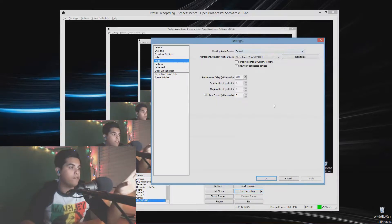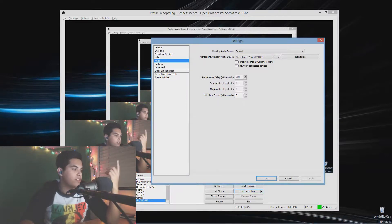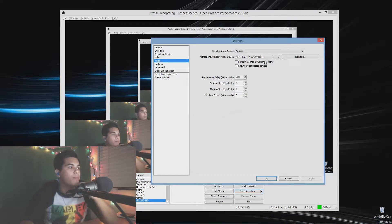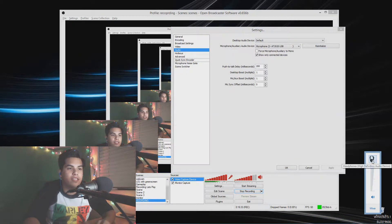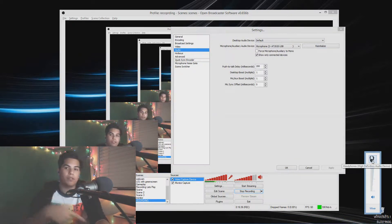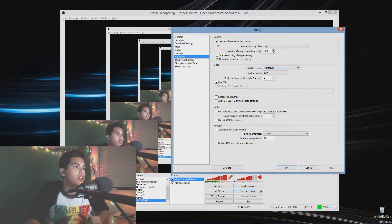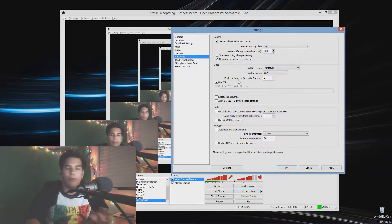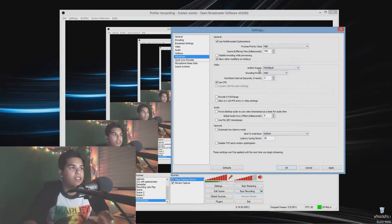In Audio settings, set Desktop Audio Device to Default so all desktop audio goes into the stream — useful if you're playing music from iTunes. Select your microphone. Since you're using Nvidia, in Advanced settings enable multi-thread optimization, set process priority to High, allow auto-modify, use CFR, and go to Nvidia default. NVENC encoding profile should be set to Main and Key Interval to 2.